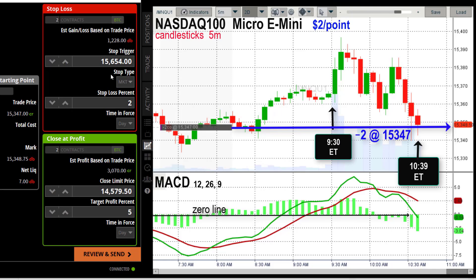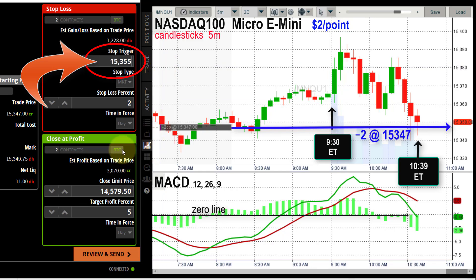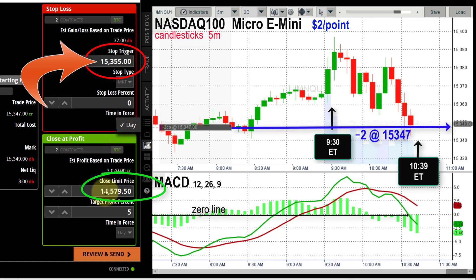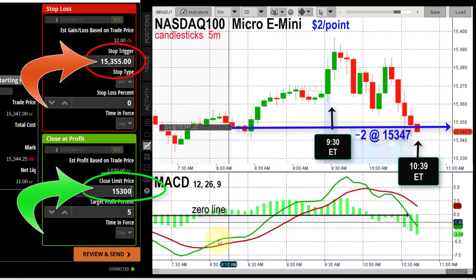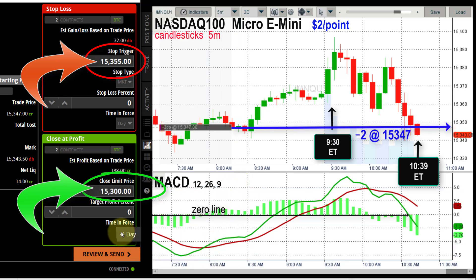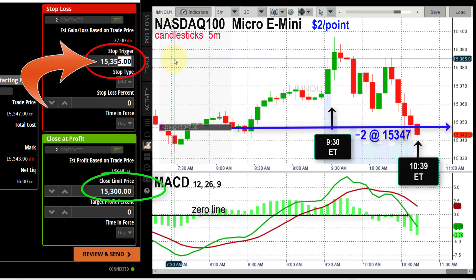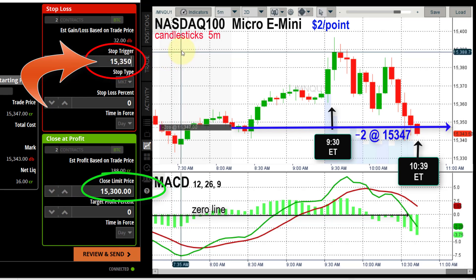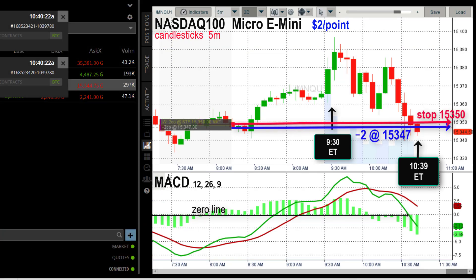Now I can fill in my bracket order while also looking at the live trading screen. I'm short two contracts at $15,347. I go to the stop loss and set it initially at $15,355, then go down to the close-at-profit in the green rectangle and arbitrarily put $15,300 there. I look back up at my stop loss — the market is trading down at $15,340 — so I bring the stop down to $15,350 and send it off.